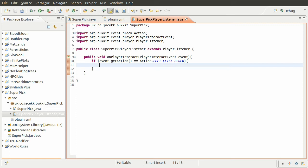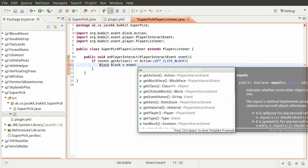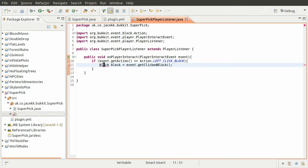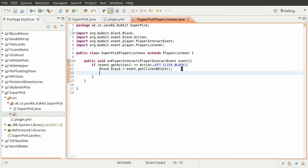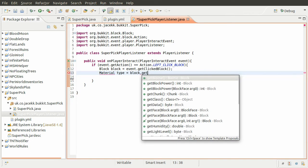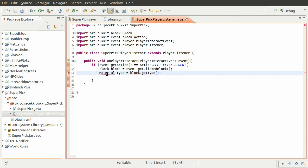The next thing we need to do is get the block they have clicked. We define a new variable whose type is Block, also named 'block', equal to event.getClickedBlock(). We also need to get the type of the block separately, because when we set the block's type to air that type will be overwritten — so we can't drop air. We create a new variable of type Material named 'type', equal to block.getType().